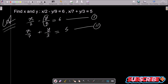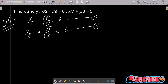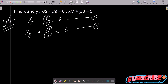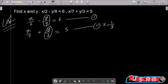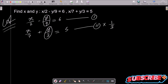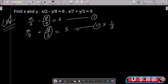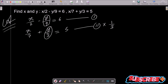In equation 1 there is y by 9, and in equation 2 there is y by 3. So if I multiply equation 2 by 1 by 3, it becomes y by 9, and after adding the equations the y part will be eliminated.